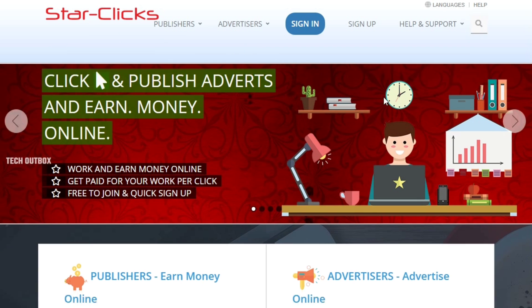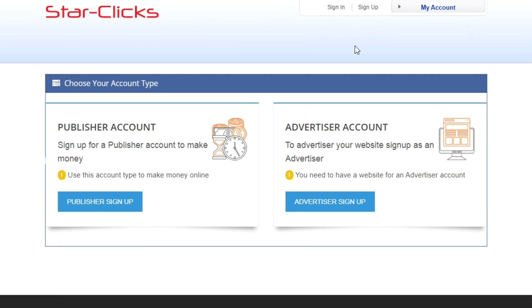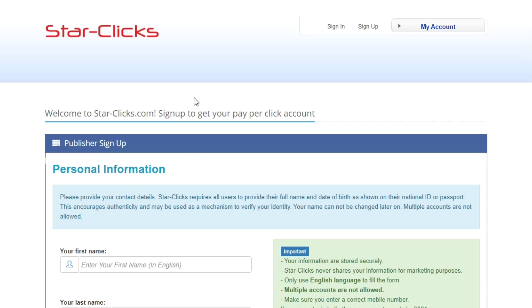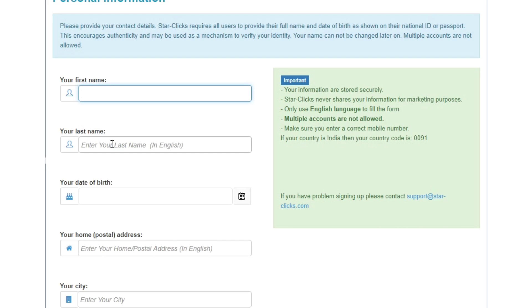Here is the second link. You can click on this website. Click on the signup button, where you can choose between publisher and advertiser. Sign up as a publisher.